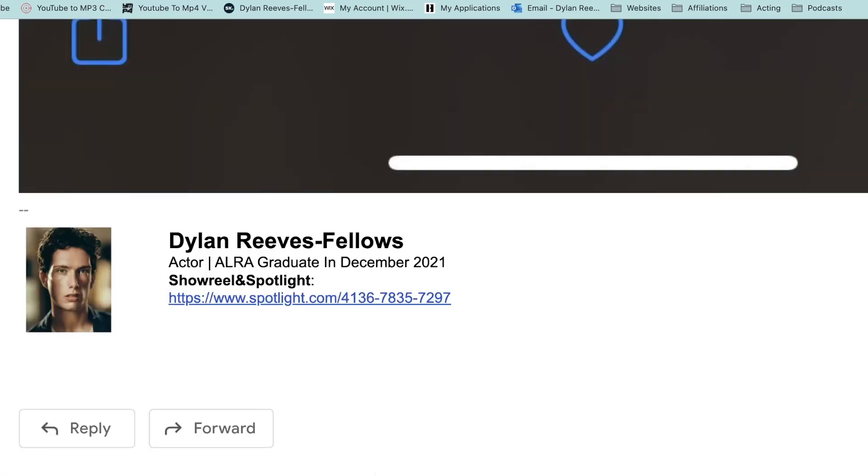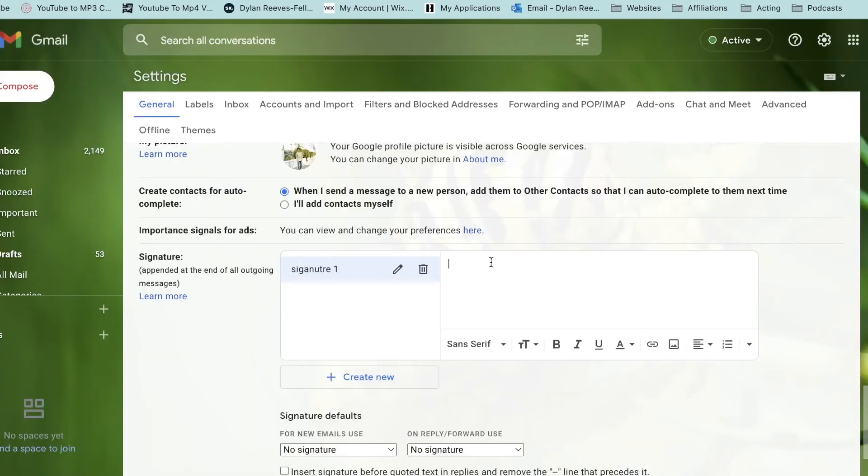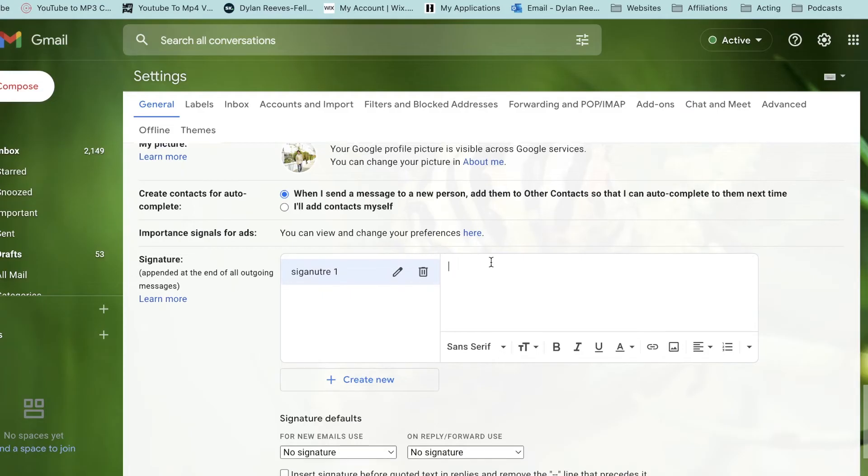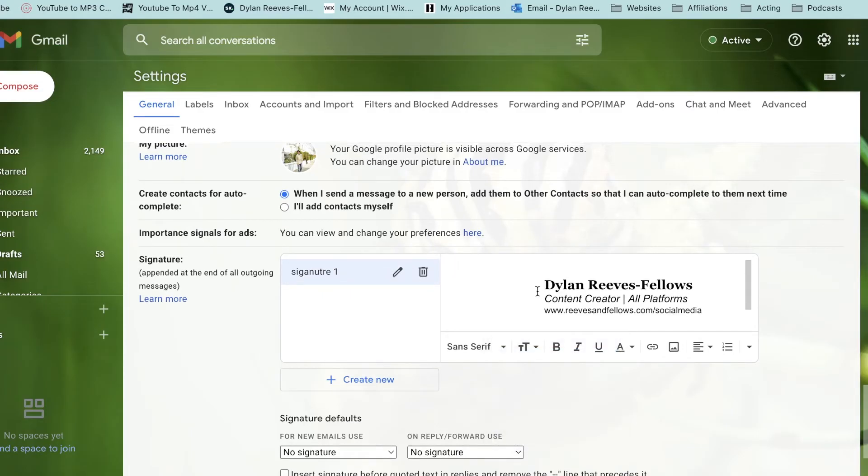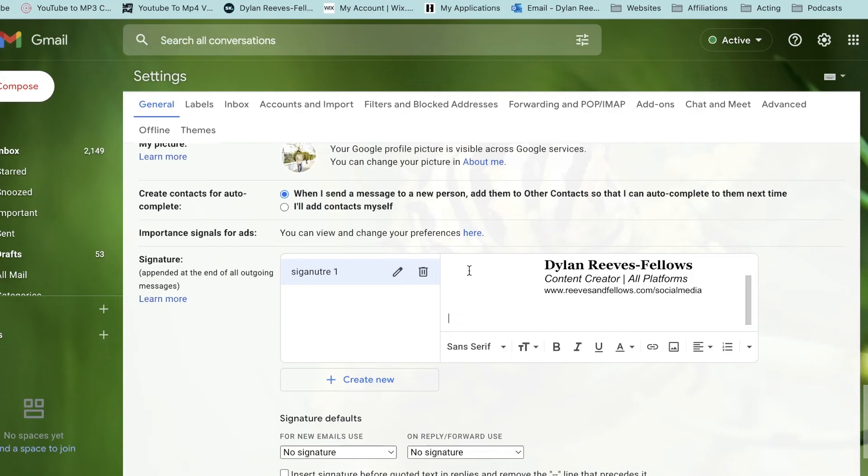Head back over to our Gmail signature box and we're then going to paste it. Perfect. Now we've got a hidden table basically.